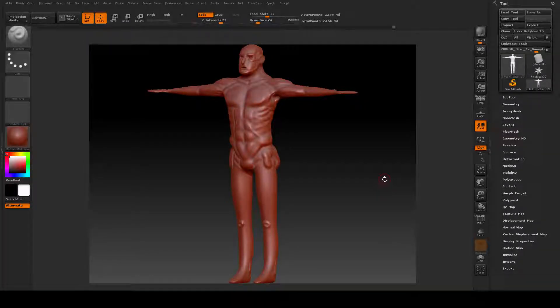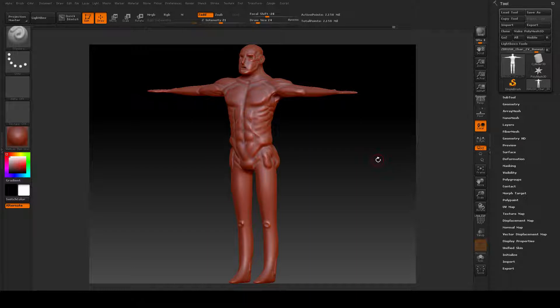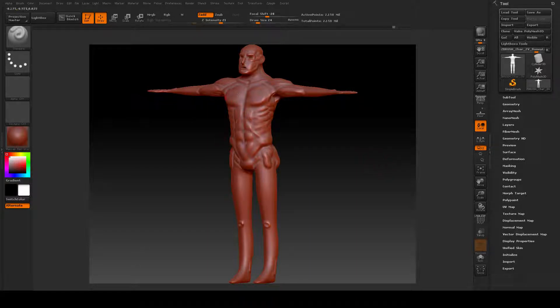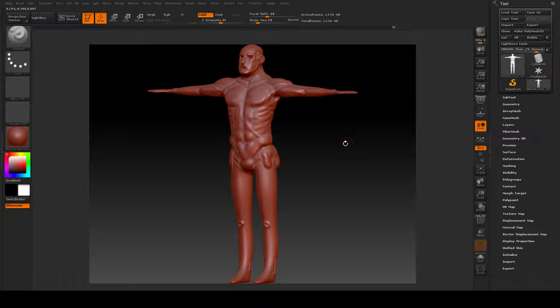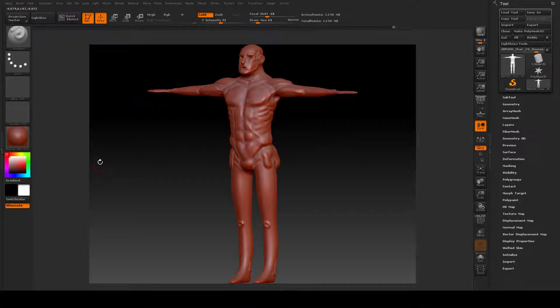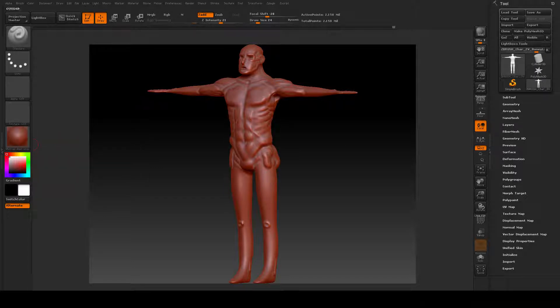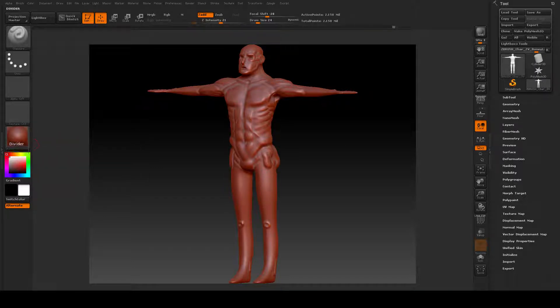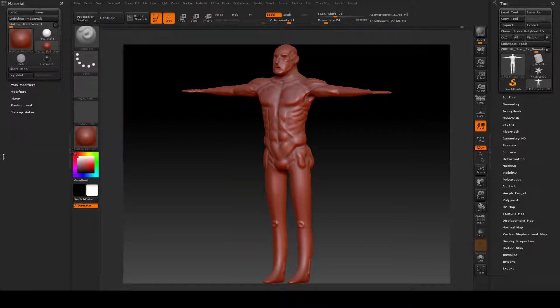Welcome back. As we continue to define our large muscle groups on our anatomy, it's about time that we start correcting some of our volumes by importing our image planes and making sure that we're following the silhouette. To import your image planes, I'm going to open my docking port off to the left-hand side by double-clicking on those tiny little arrows left and right.